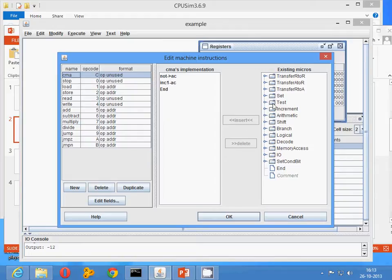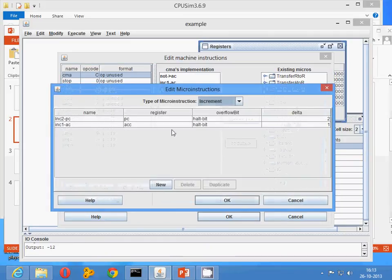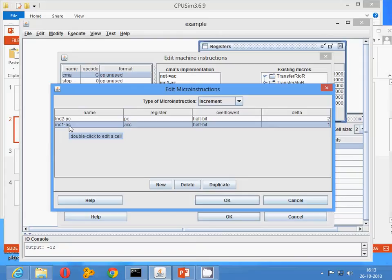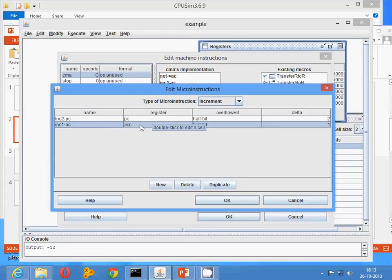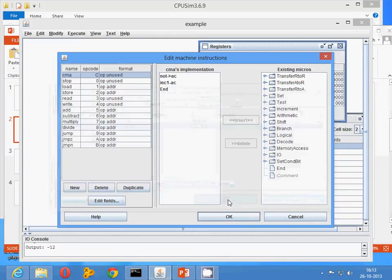You can find in the increment that this is the way the instruction has been written: increment 1 into the accumulator. The source is your accumulator and delta has been taken as 1. This is the way you can increment it.